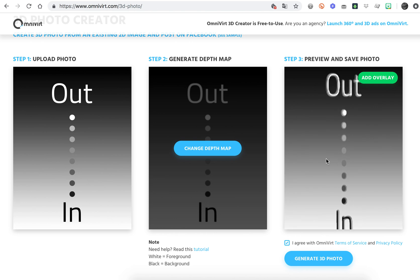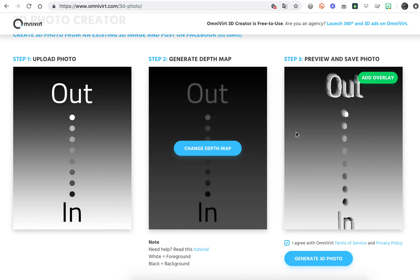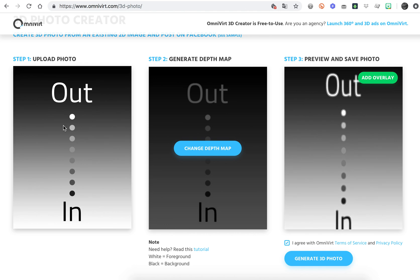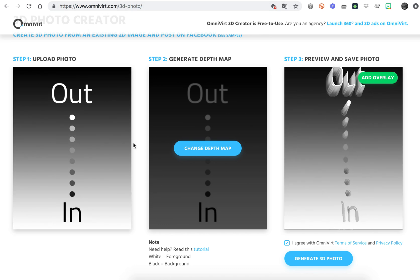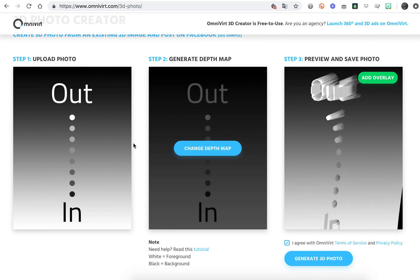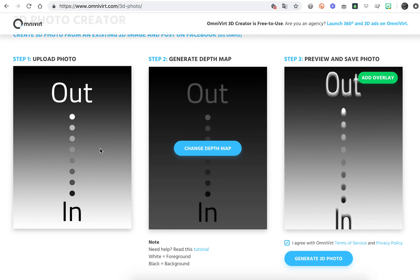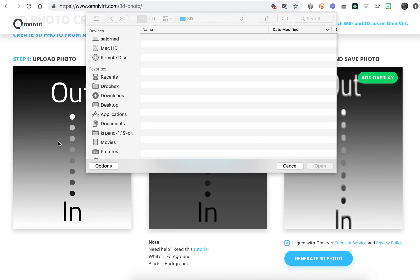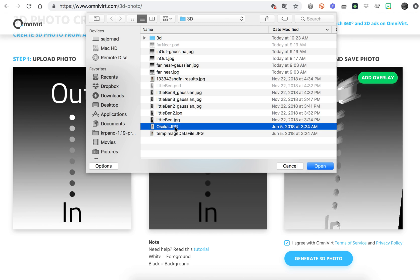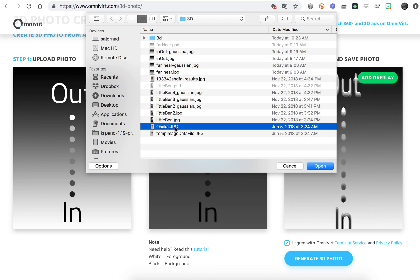You just need to access this link. I'm going to write it in the comments below. You just double click to upload your photo.